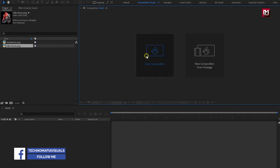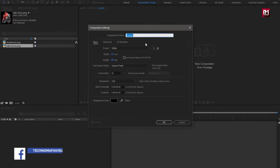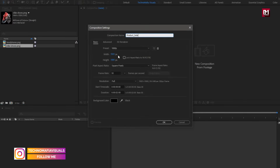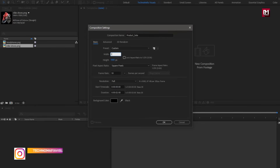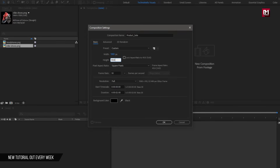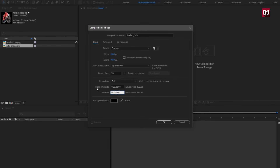Create a new composition. Name it as 'product sale'. Here we need to set width to 1080 pixels and height to 1920 pixels. Frame rate to 30 frames per second, and time duration to 6 seconds.